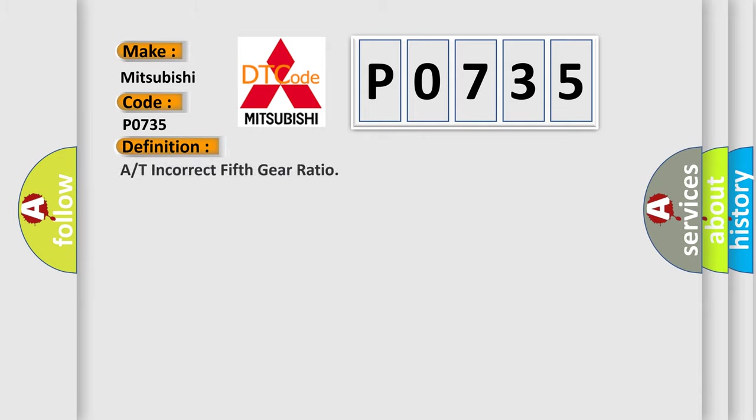The basic definition is: AT incorrect fifth gear ratio.